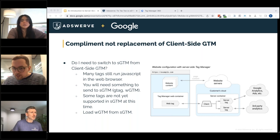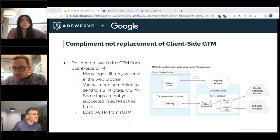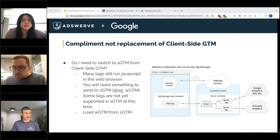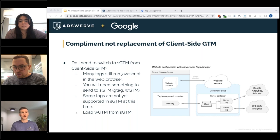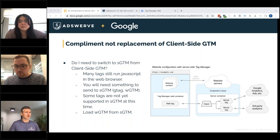There was a question: do custom clients support POST requests or only GET? Yes, they can support POST — the demo today is actually a POST request using a Measurement Protocol request. I'll show you that during the demonstration. Most requests in general can be POST requests if you're doing it that way. It's actually just using the Measurement Protocol client, not even a custom client.